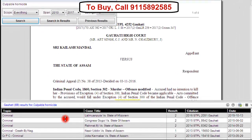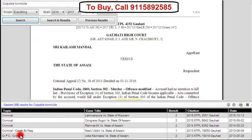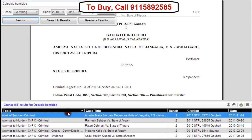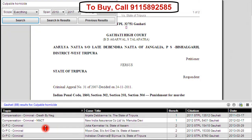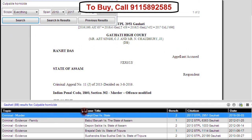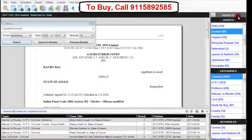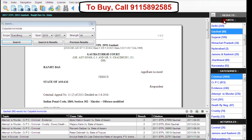A list of results will appear on the lower part of the screen. This is the result window, showing different categories like the topic, case title, bench, citation, and date. You can sort any field alphabetically from A to Z or from Z to A — when the arrow is pointing upward, the list is arranged A to Z, and when pointing downward, Z to A. On the right side of the screen, results are also arranged court-wise and topic-wise. You can click on any court or topic to see results related to that particular court or topic.